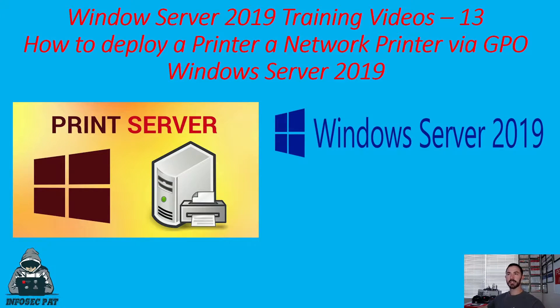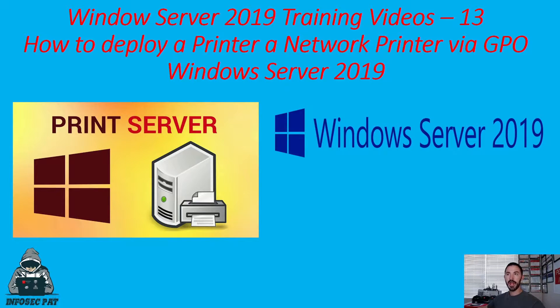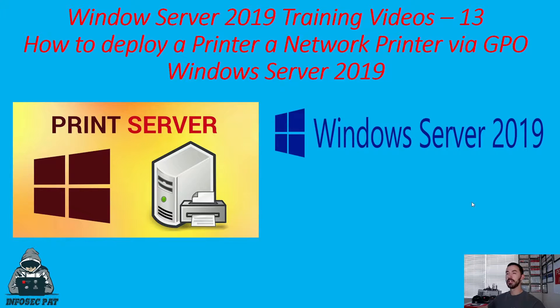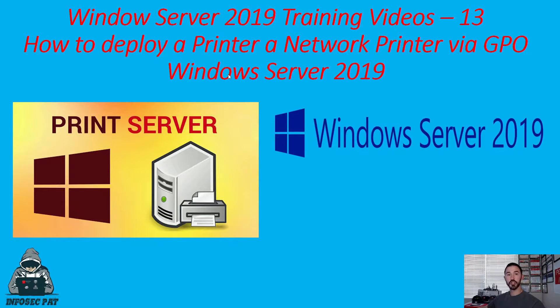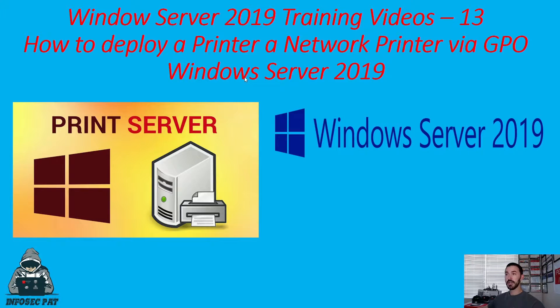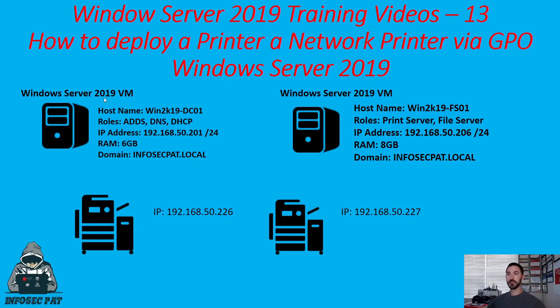All right guys, welcome back. Like I said, this is video 13 on how to deploy a printer via group policy. So we're going to be configuring a group policy for two printers, for Star and myself. And we're going to be deploying this.